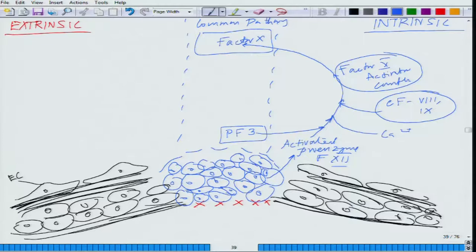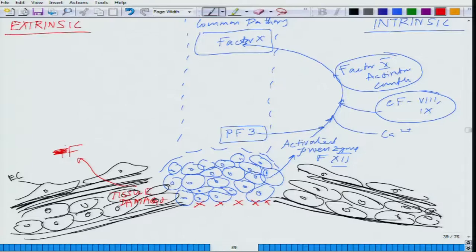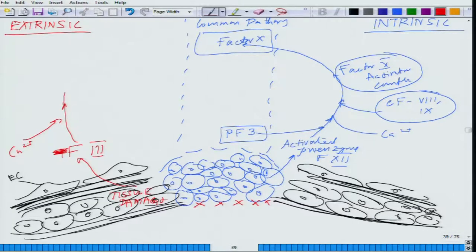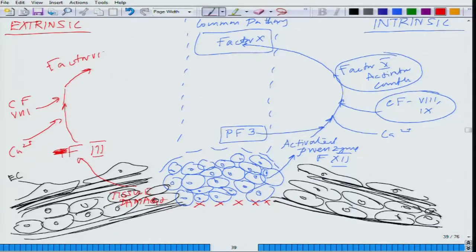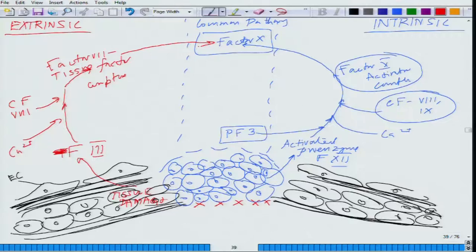For the extrinsic pathway, the damaged tissue and endothelial cells secrete tissue factor. Tissue factor reacts with calcium and clotting factor 7, forming a factor 7–tissue factor complex, which then activates factor 10. At this point, the common pathway begins — both intrinsic and extrinsic pathways converge on the activation of factor 10.